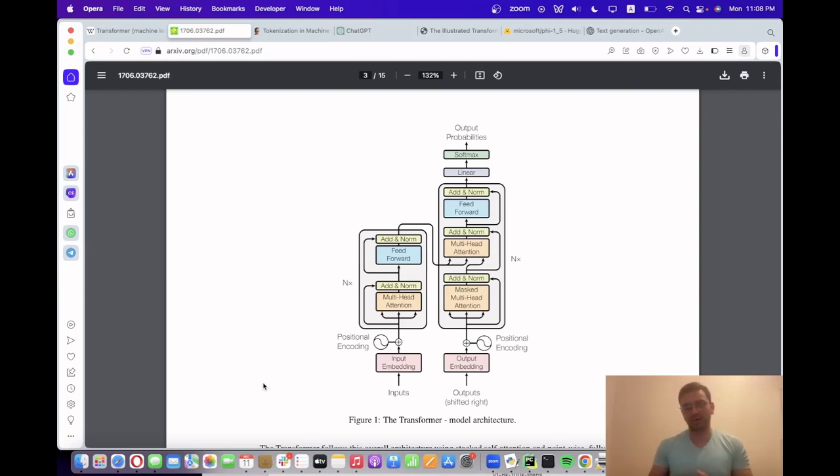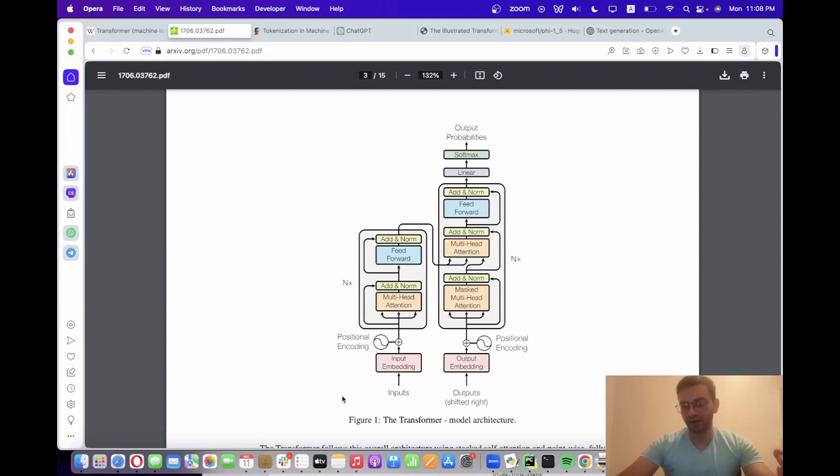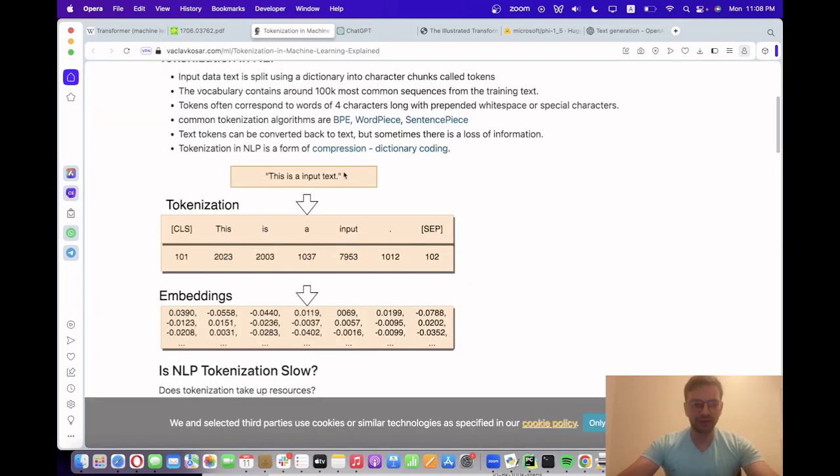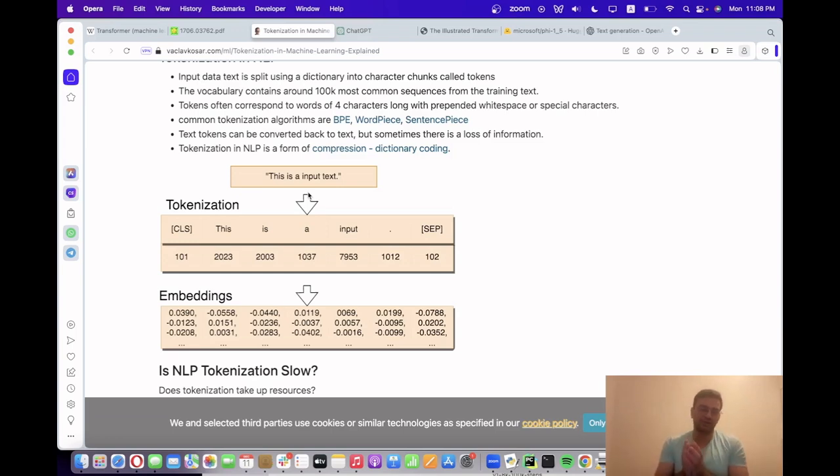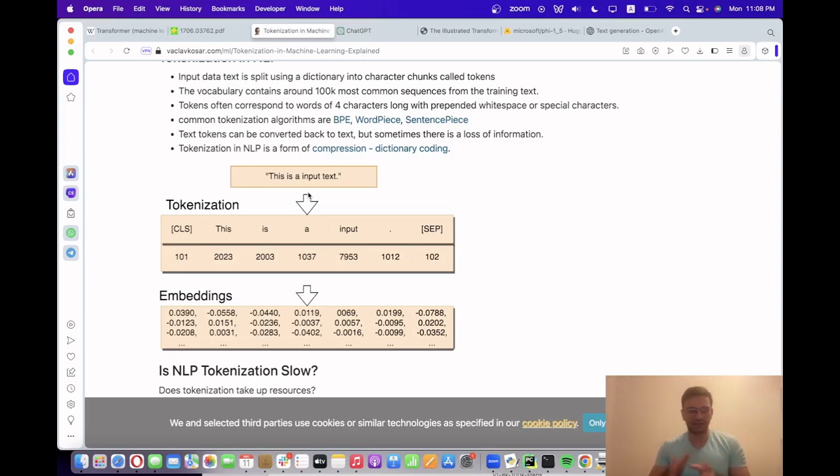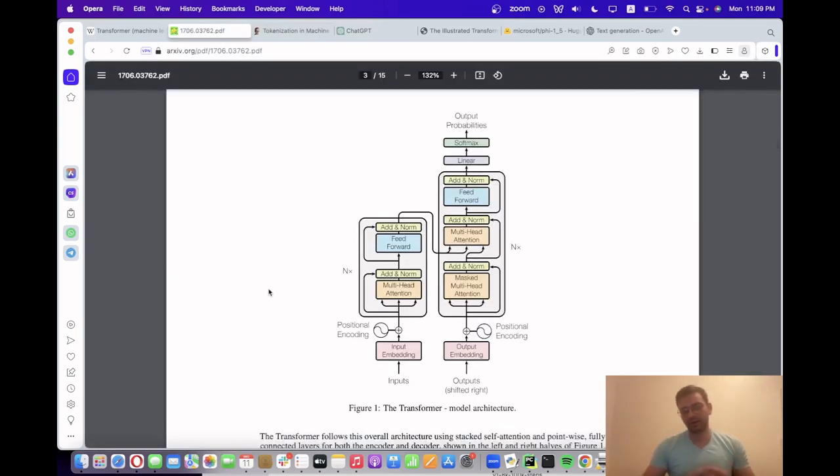These transformer models receive text as input and process this input through a component called the tokenizer. The tokenizer basically learns a vocabulary of tokens. A token is, for example, a part of a word or can be an entire word. It also learns how to split text into individual words or tokens. For each of the tokens, there is one token ID assigned among the vocabulary. Inside the transformer model, these token IDs are mapped into embeddings.